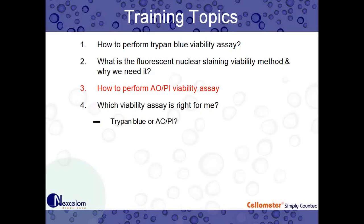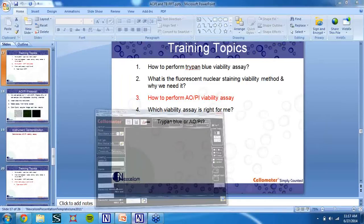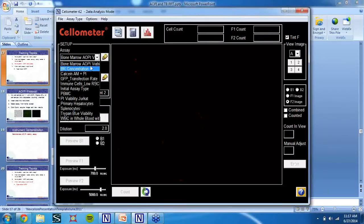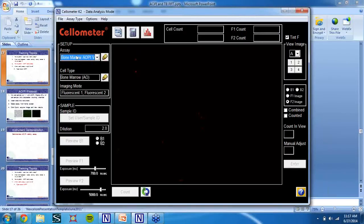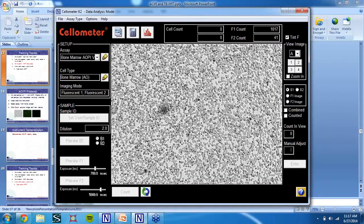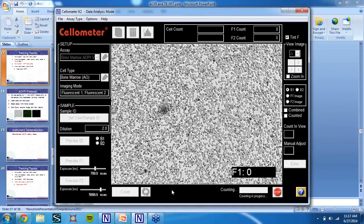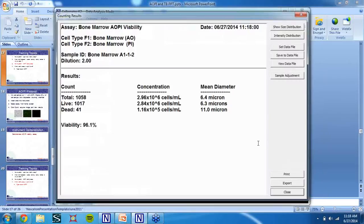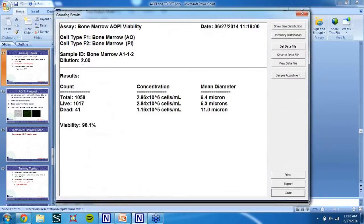Now we're going to go over performing the AOPI viability assay on our Cellometer K2 software. We're counting a fresh bone marrow sample for AOPI viability — I select that assay from the drop-down menu. The image is already loaded. Zooming in, it looks similar to the image I showed earlier with lots of cells. I'll count this now — despite the very high cell number, the software analyzes for viability and concentration in about 15 seconds. Results are displayed: total live and dead counts, concentration, average diameter, and viability percentage.